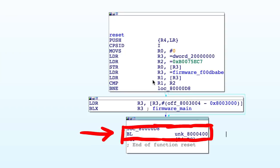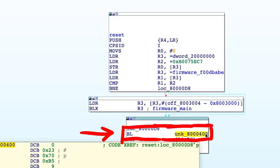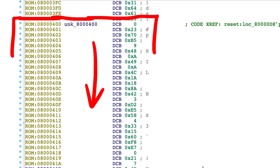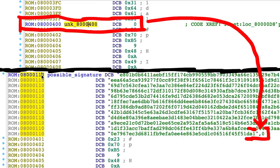You then actually see that the branch goes to this address 800400. And Ida didn't recognize this as code, because previously it was right at the end of that string. Ida thought it was the null byte delimiter.